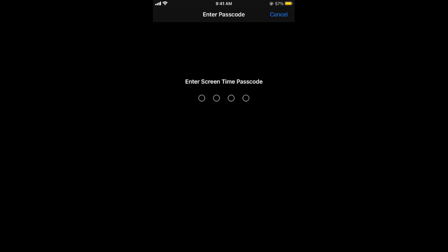It will ask for your Screen Time passcode. If you remember your passcode, enter it. If you have forgotten your Screen Time passcode, you can tap on Forgotten Screen Time Passcode and it will take you to your Apple ID account with instructions to reset your passcode.